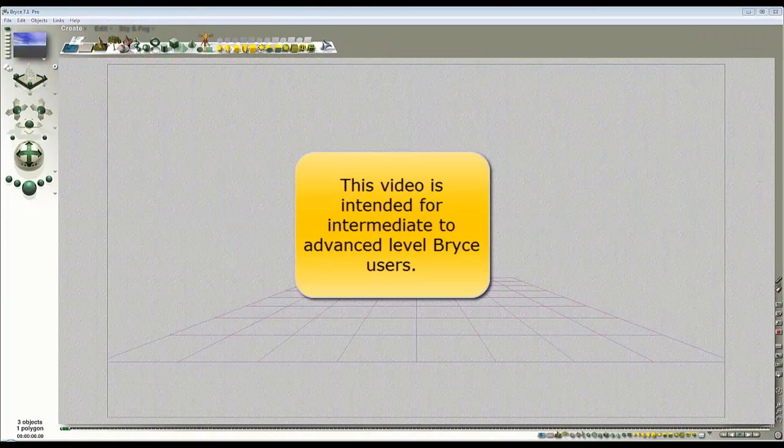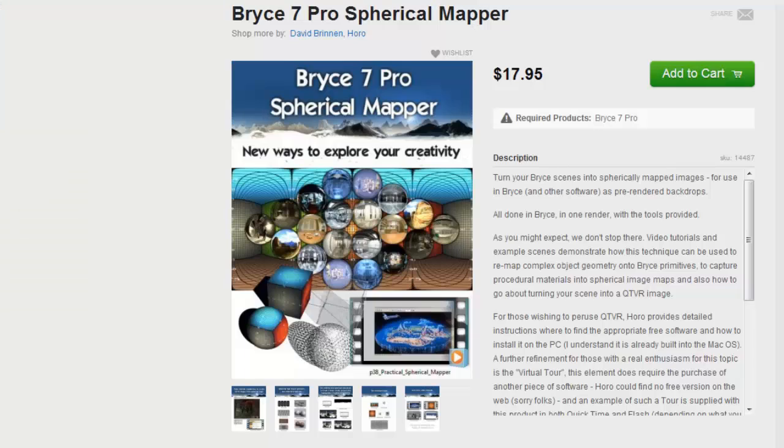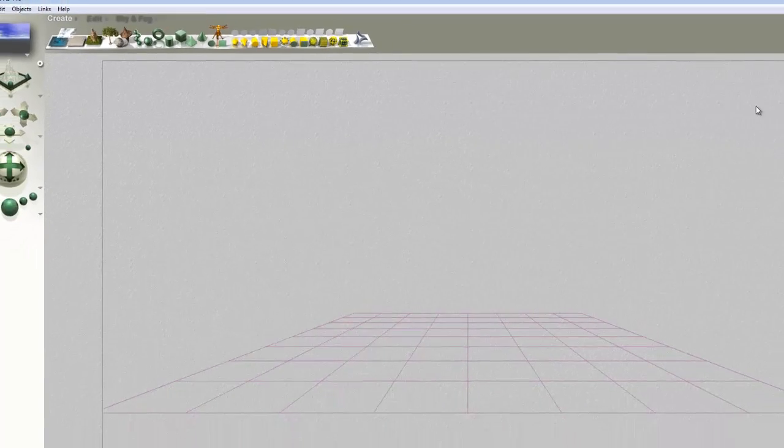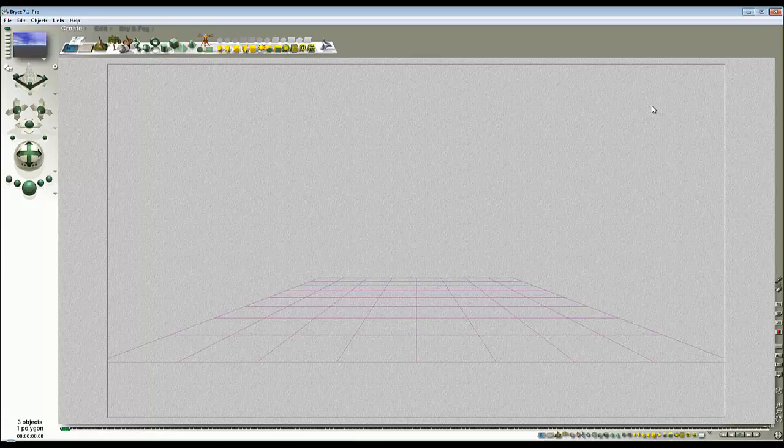Supposing you want to use your carefully crafted Bryce scene as a backdrop in DAZ Studio. To achieve this, I'm going to use a product made by Hura and myself, the Spherical Mapper, which is available at DAZ3D.com. That's just going to be used to change the mapping of our scene so it's appropriate for applying to a sphere which we're going to export into DAZ Studio. That's essentially the whole process.